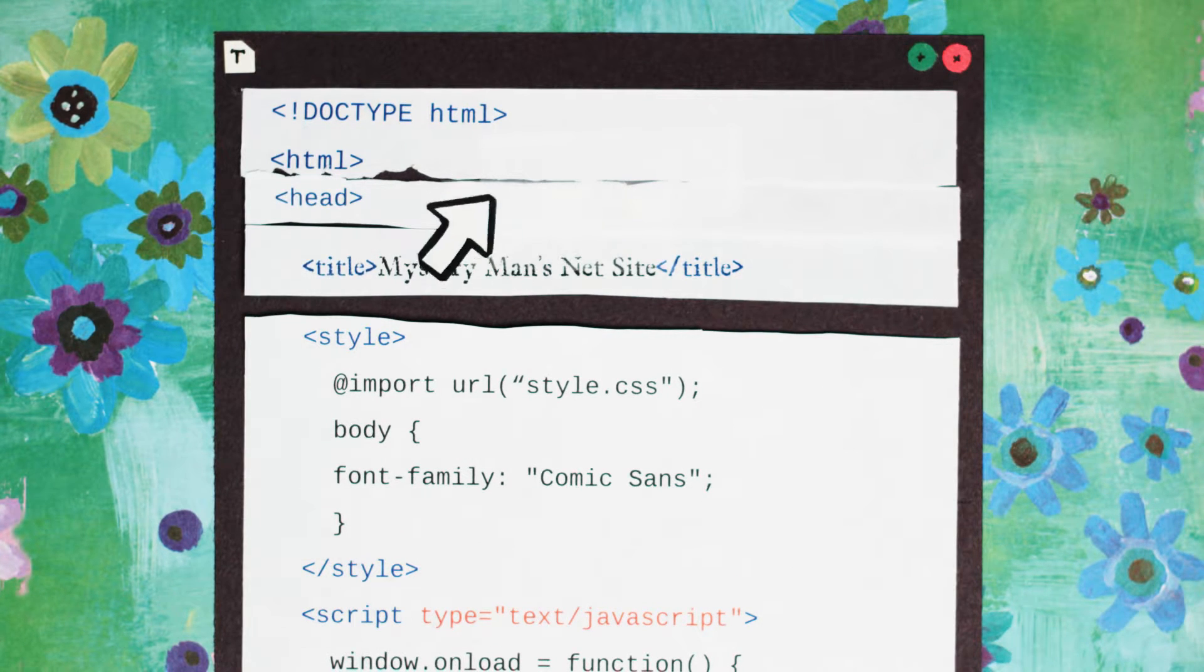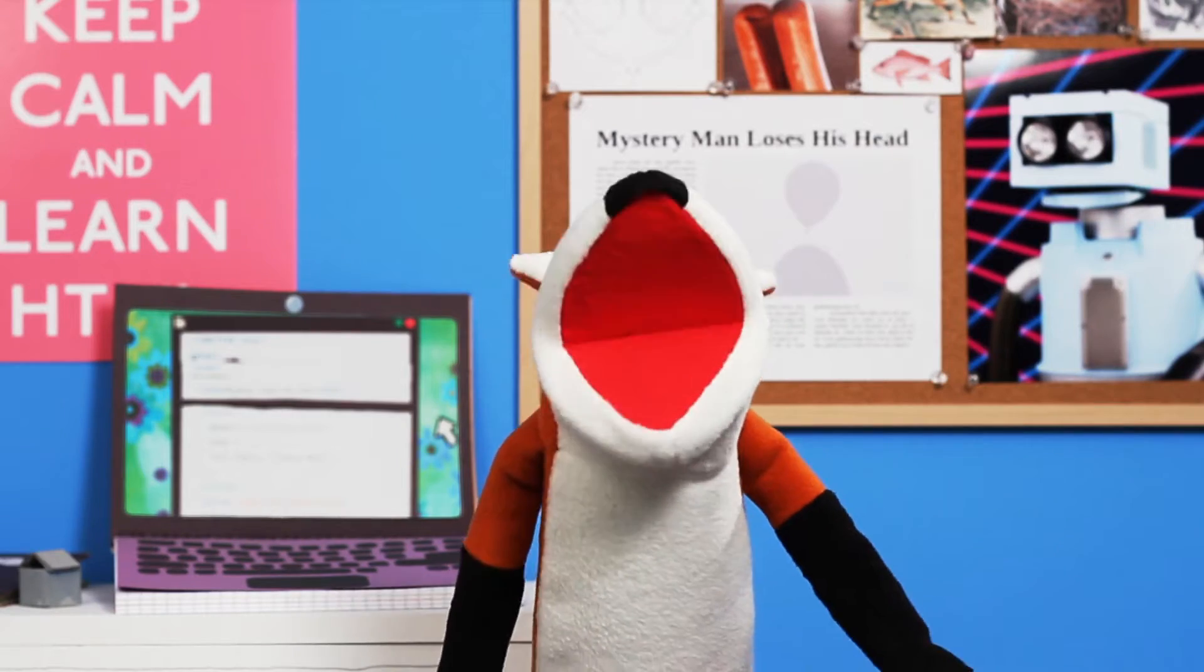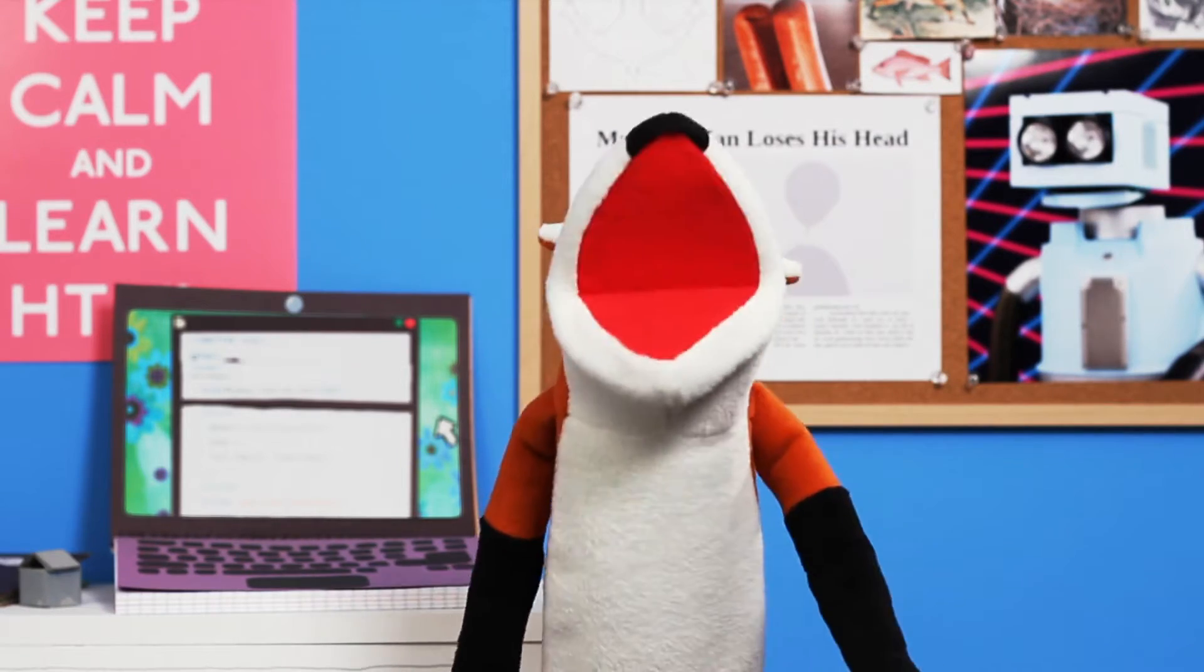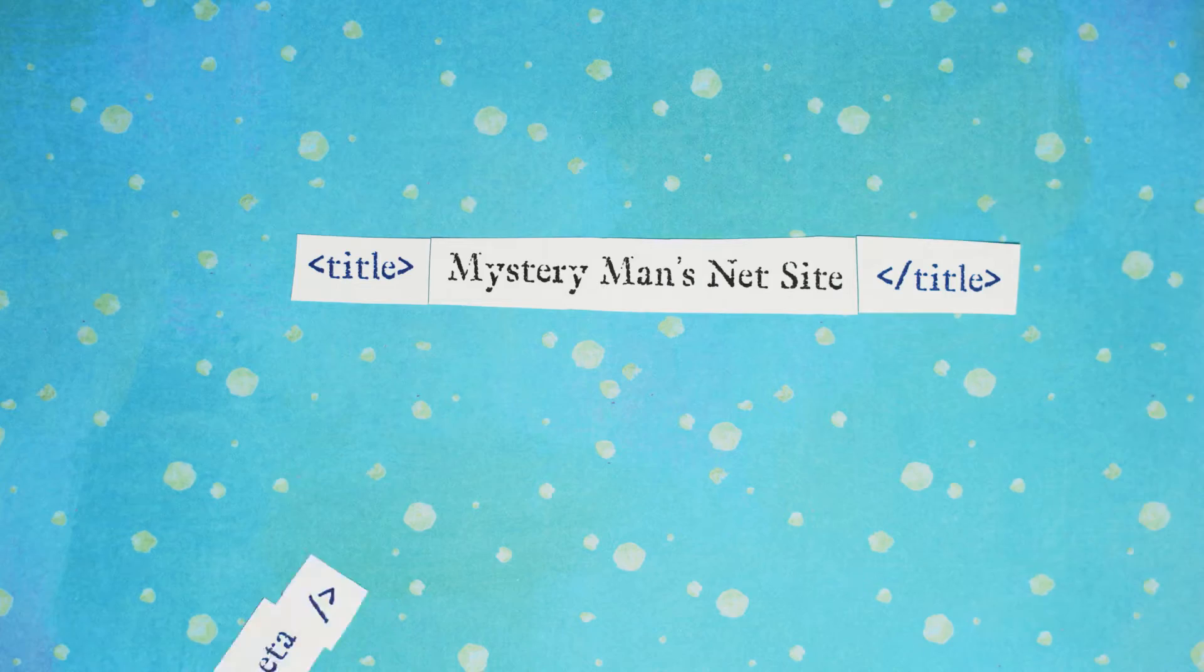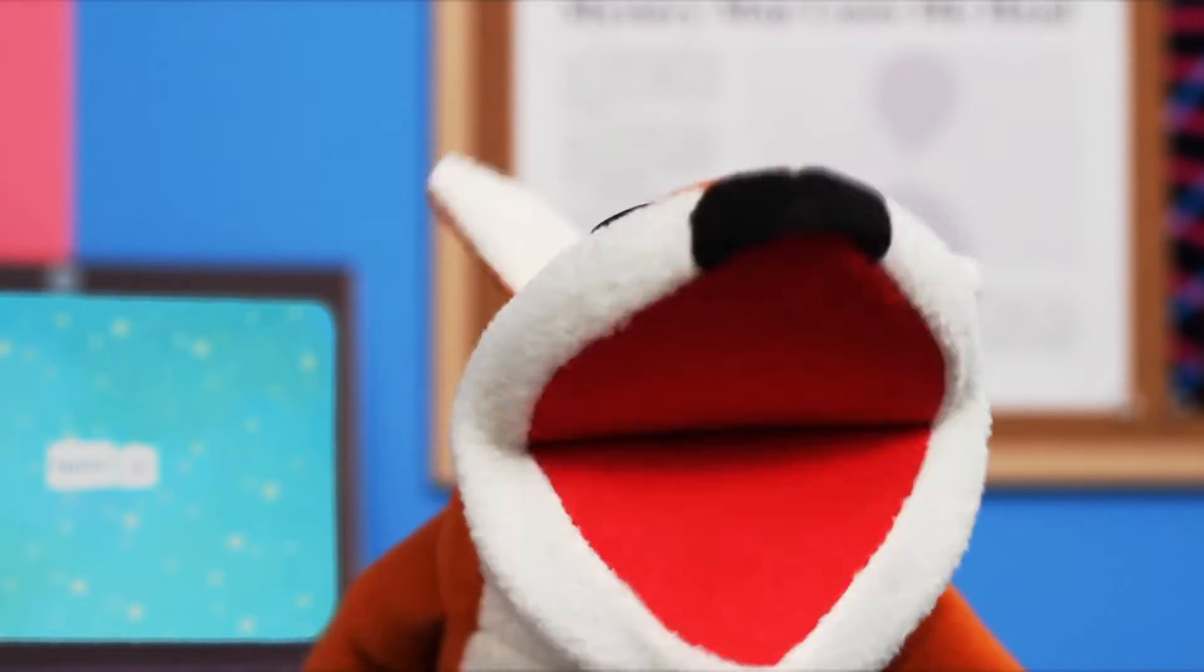Your head is a vault of information, and meta elements are the doors into the mind. Metadata helps search engines discover your website on the internet.